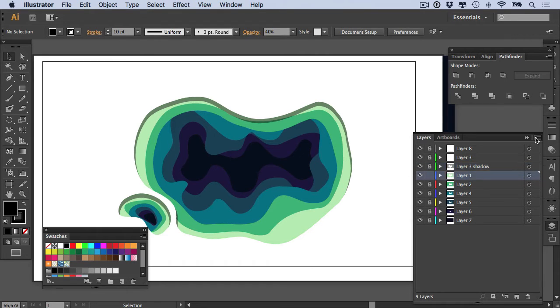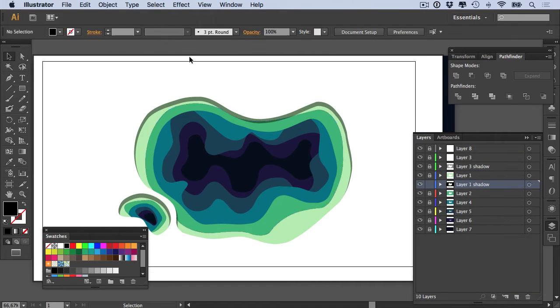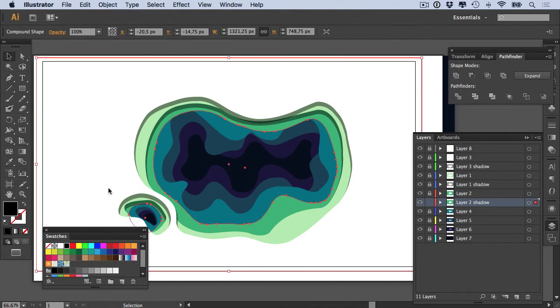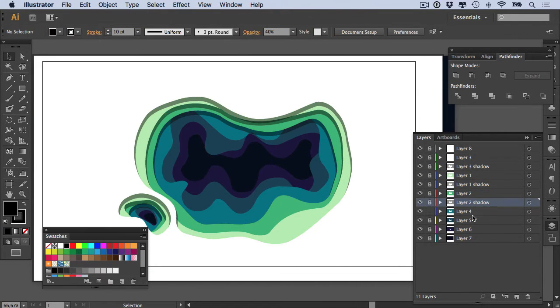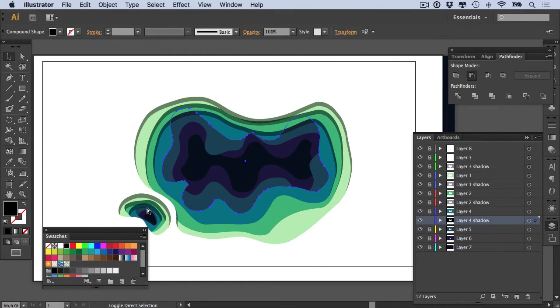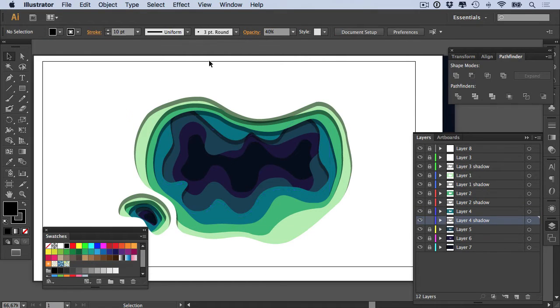Do this for each layer and you'll end up with something that looks really good and surprisingly a lot like real paper. You can decrease the shadow layer's opacity the closer they get to the top, that way it doesn't look too harsh.